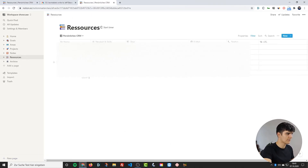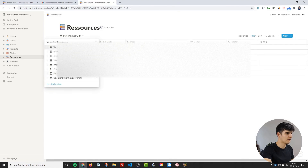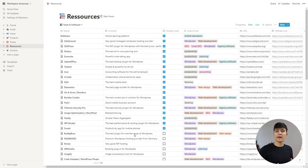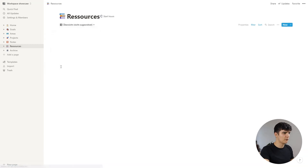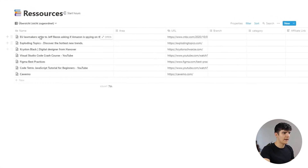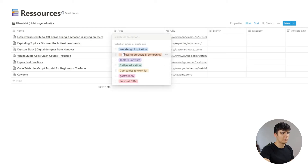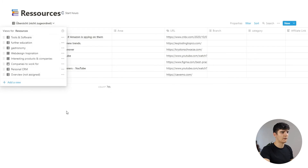In this resources page there's a view for all the incoming inputs — the 'not assigned' page. You can see our article that we just added, because it doesn't have an area assigned to it yet, which is what we have to do to make it appear in any of the other categories. This is where all the things go that I add into this big database, and then maybe once a week or every two weeks, I sit down and organize them into the different categories.